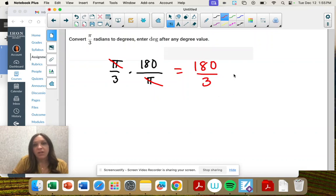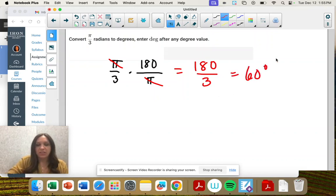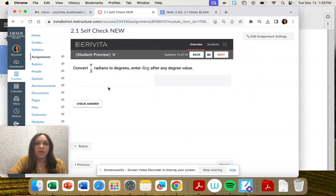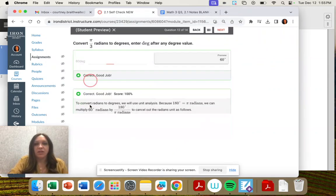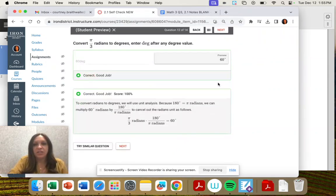Divided by 3, which is 60. So 60 degrees is going to be our answer, and you have to type in DEG to get that degree symbol.